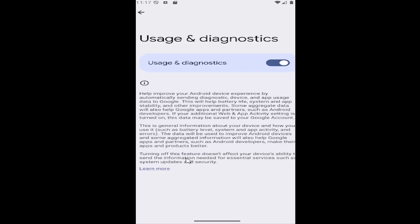Like I said earlier, turning off this feature does not affect your device's ability to send information needed for essential services such as system updates and security.